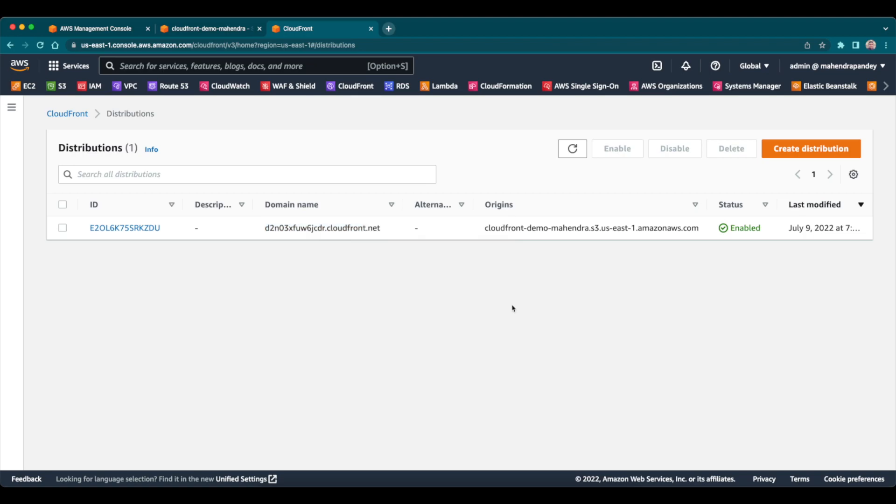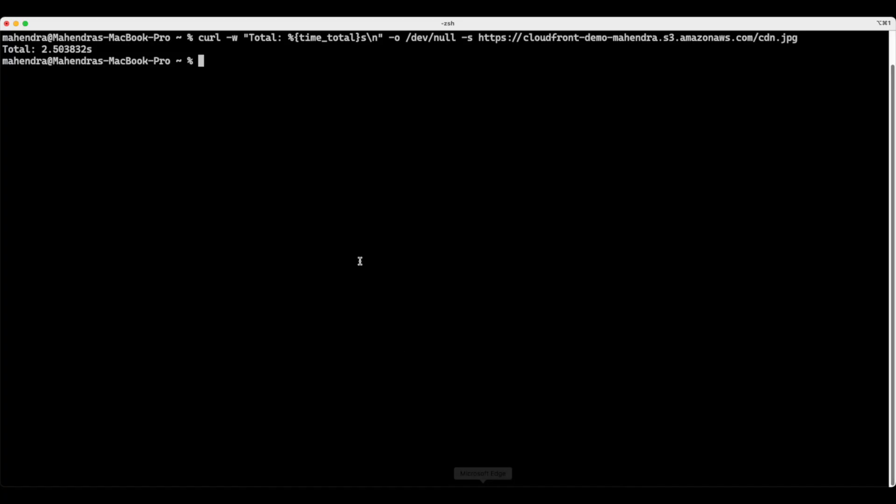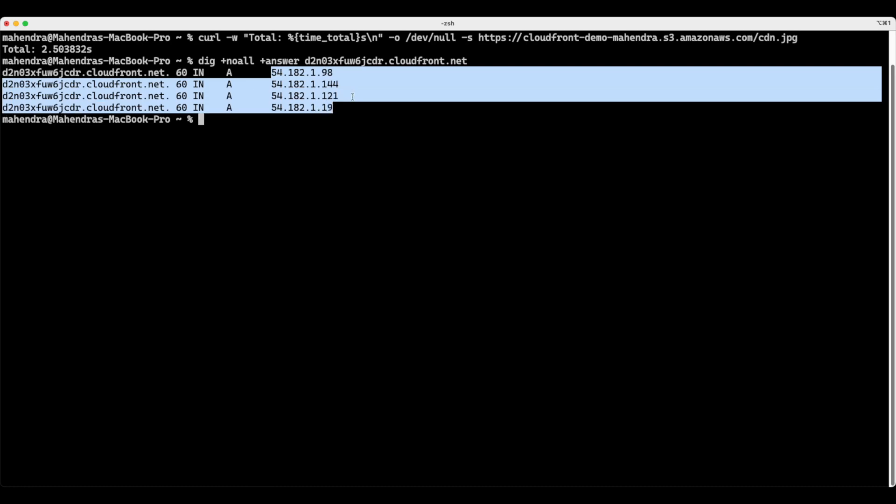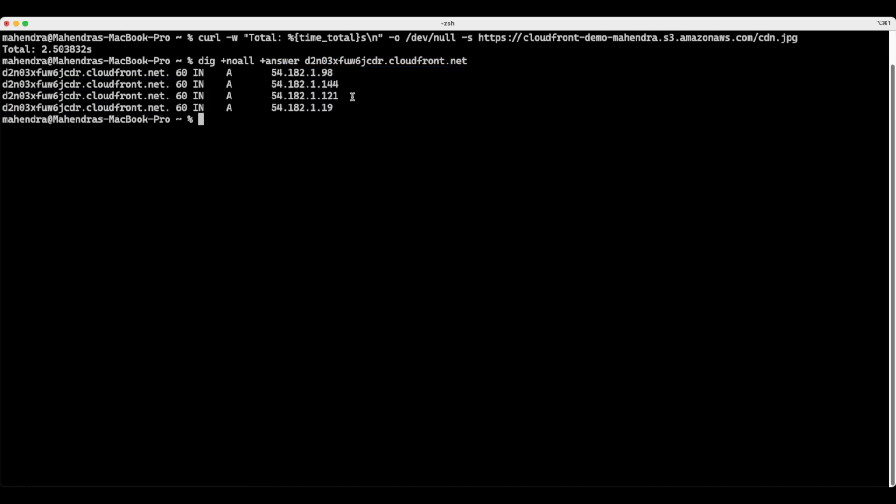To understand how this is going to work, before I can go ahead and make a request, let me show you that when I do name resolution for this particular address, it shows me these are the IP addresses. And these IP addresses, they belong to a specific edge location. So when I'm making a request from Mumbai, it's defining that these are the IP addresses of the edge location or locations from where I will be able to access the content from.